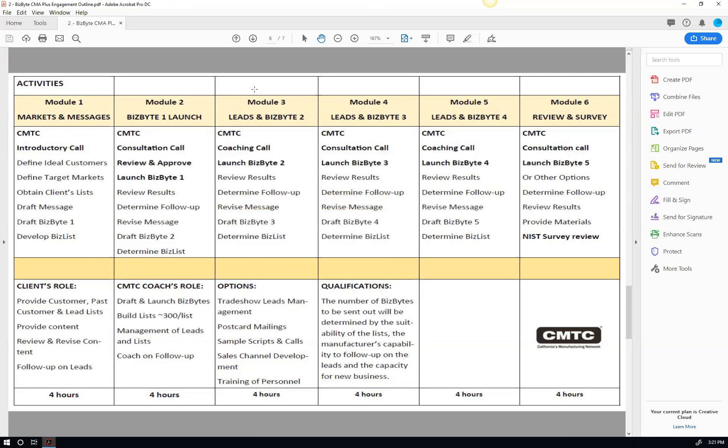So behind the scenes, we're spending all these hours. You see the hours are at the bottom. That's our time spent and invested in this process on your behalf.